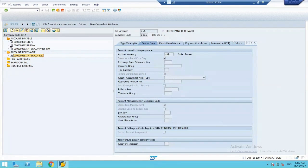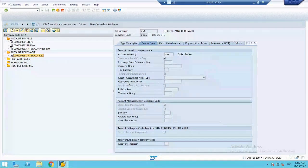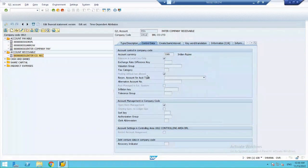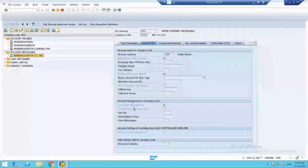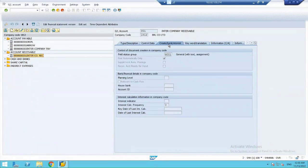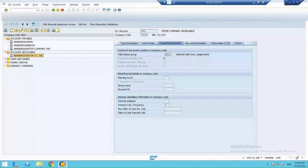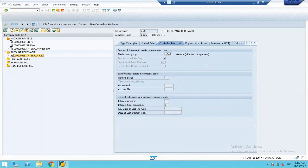The account currency is INR. I have opened in 1812. That is an Indian company. Then, I have not allowed tax postings in it. It is an open item managed account. And my field status group is G001 and post automatically only is checked.